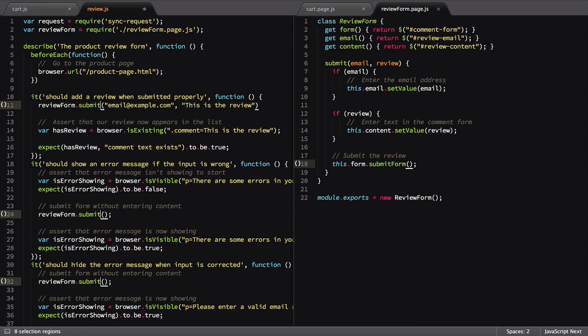Our reference to the function is similar to how we get our page object elements, except we'll use the parentheses to call the function and run it.